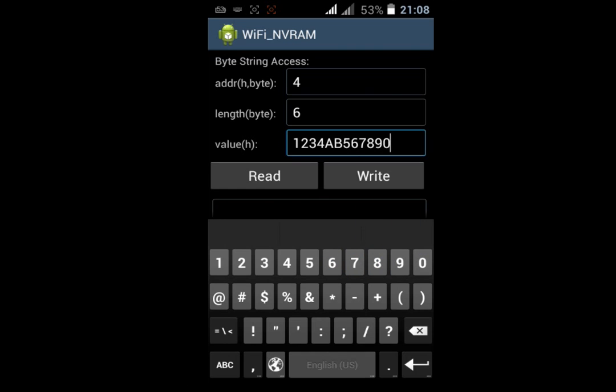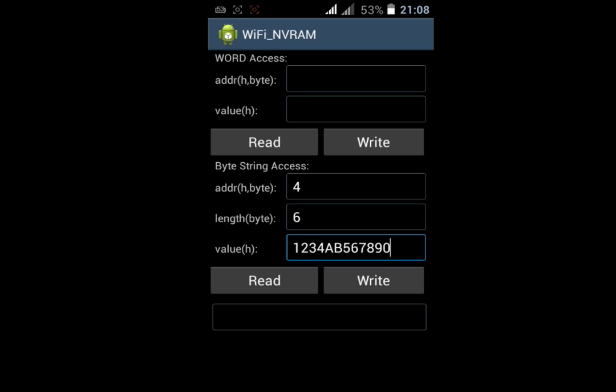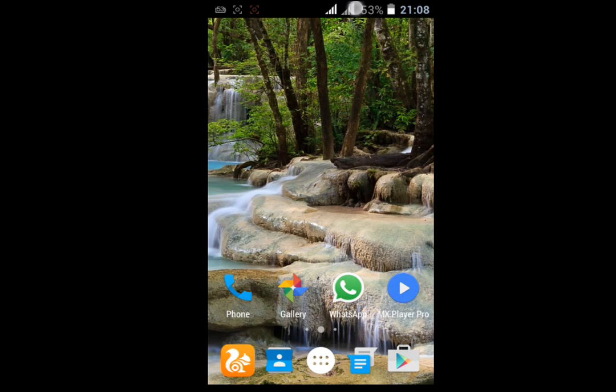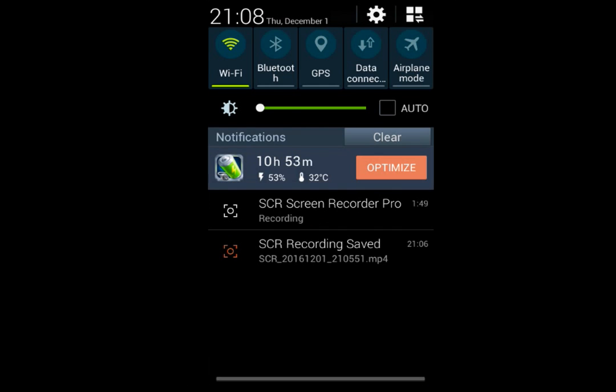Click on the Write button and it will automatically change your MAC address. Now close the app and restart your Wi-Fi once.